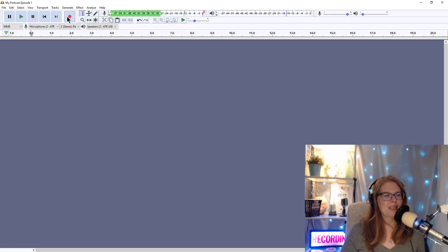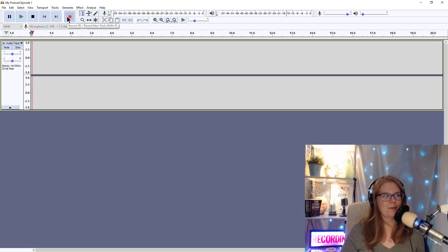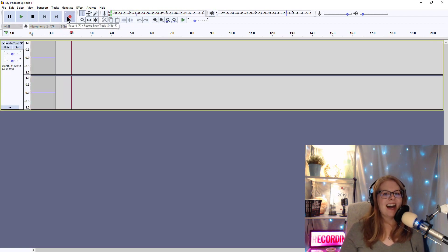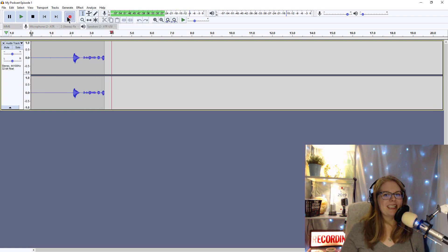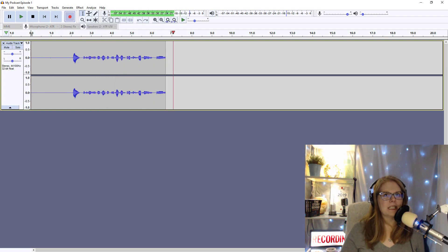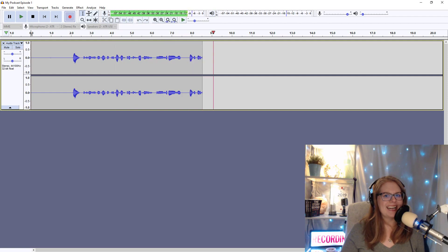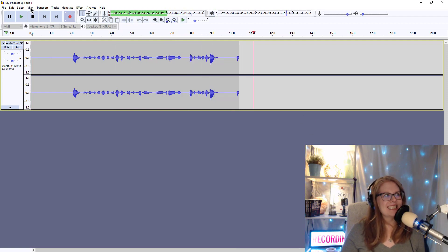So now I'm going to press the red circle to record. Hi, this is Emily Prokop with epodcastproductions.com and I'm recording my podcast. I'm going to use this button to stop.